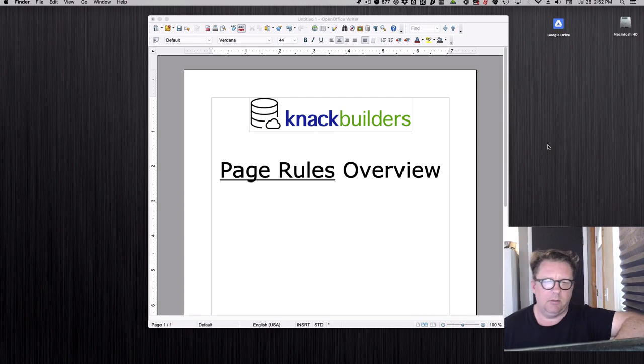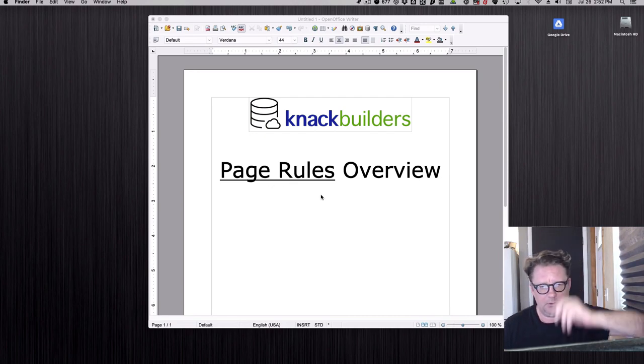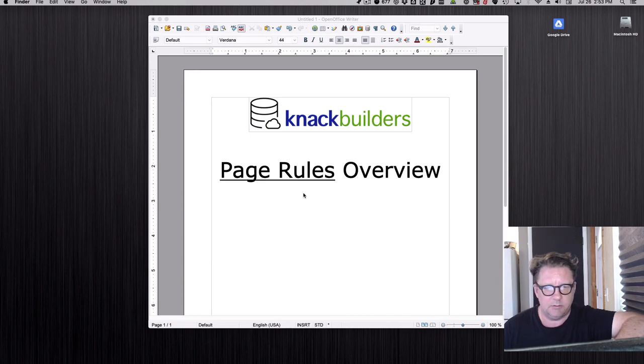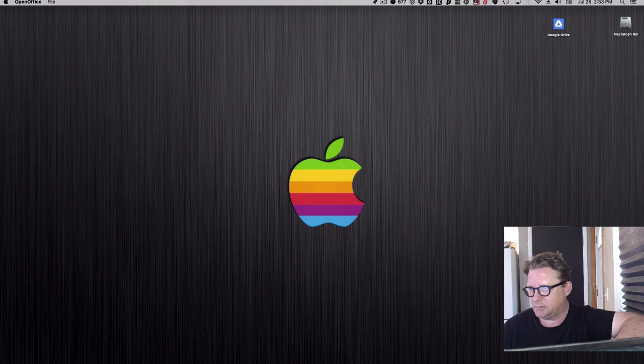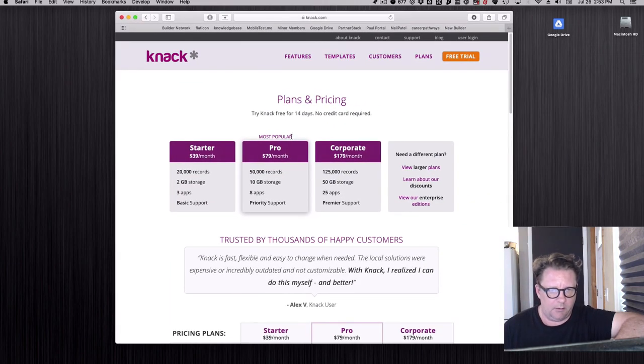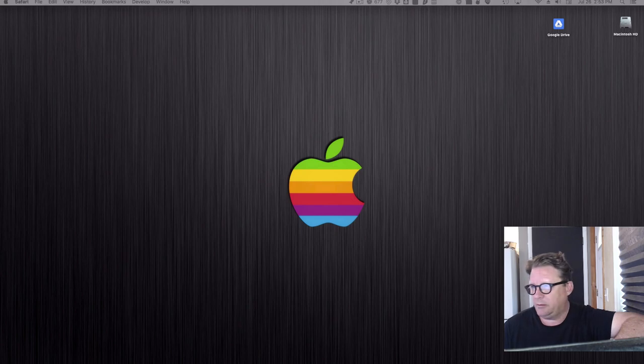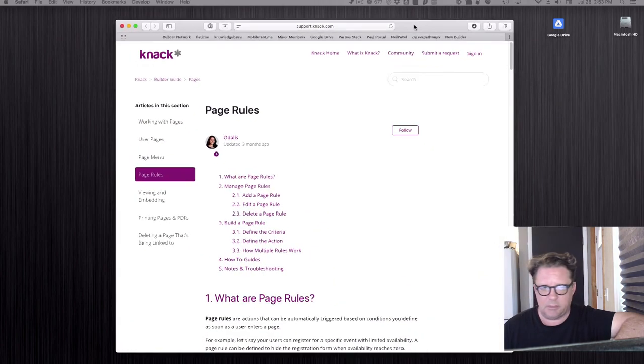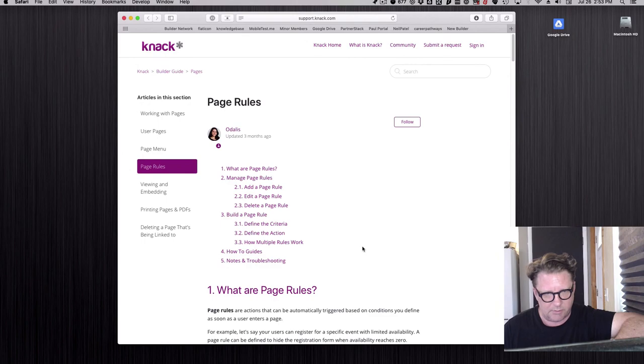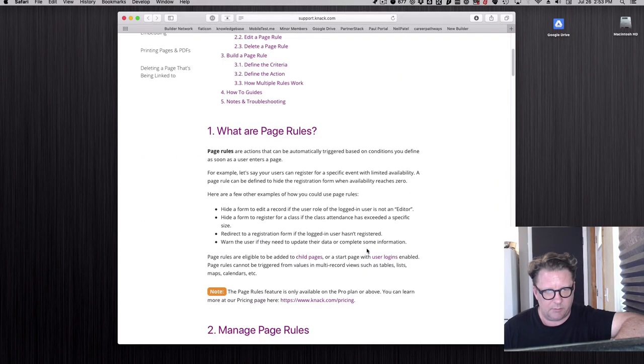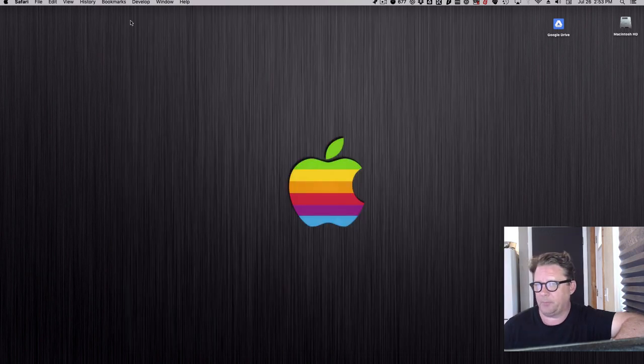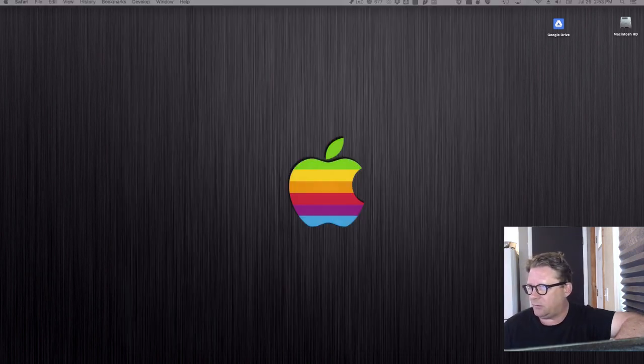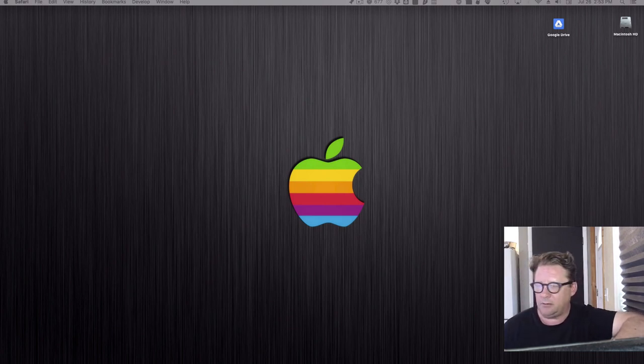Dave Parrish with Knack Builders back to discuss an overview of how page rules work. First of all, page rules you need the pro plan or larger to use. Knack actually also has an article on page rules. I'm going to put this in the comments on my YouTube video below. It goes in a fair amount of detail and could be a nice resource also.